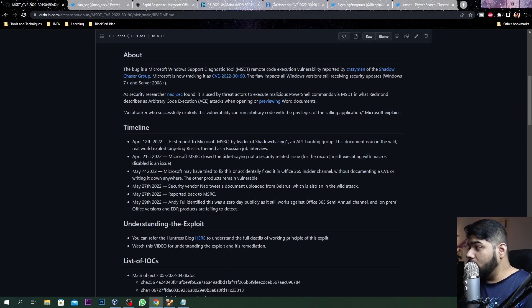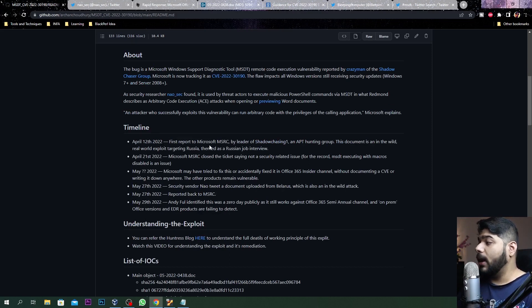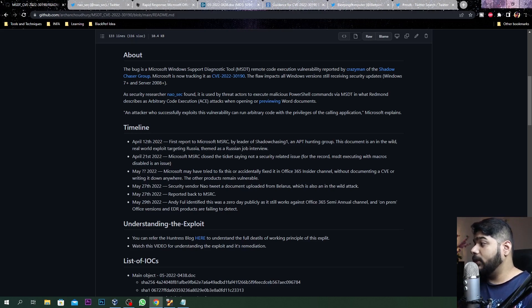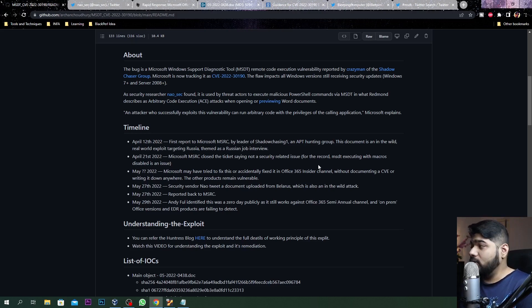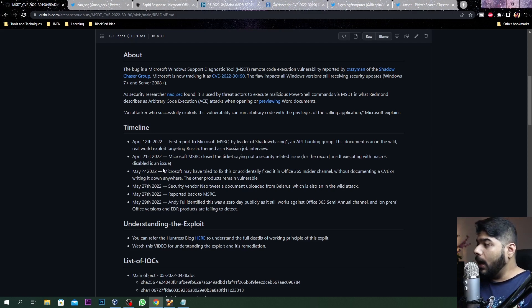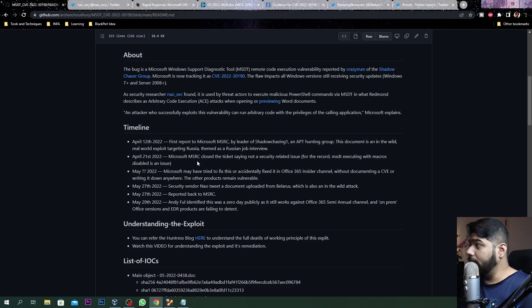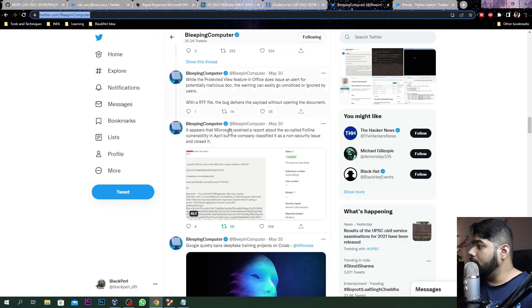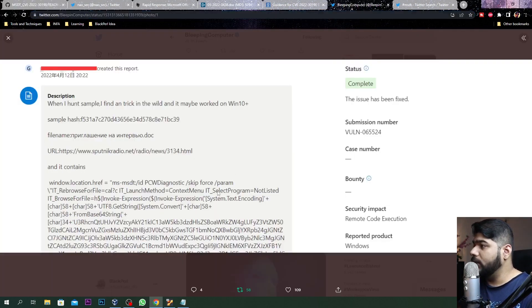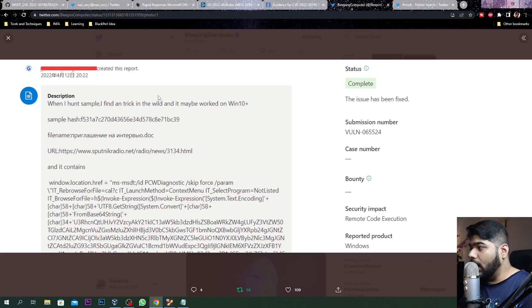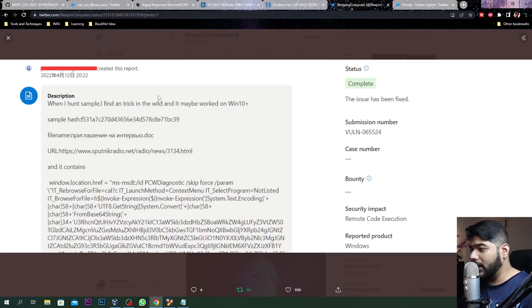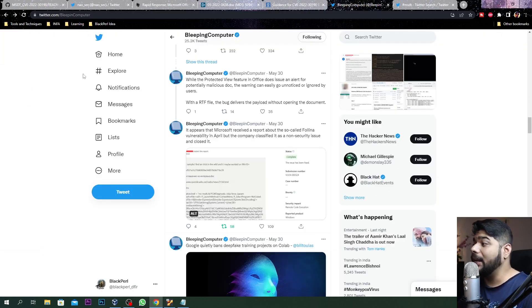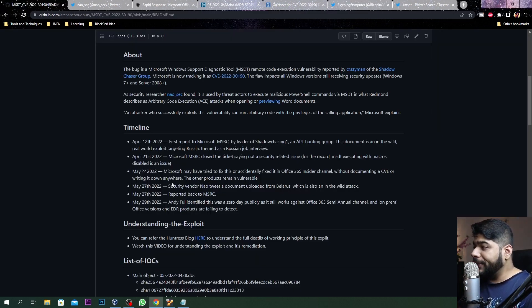There was a brief timeline about this particular issue. April 12, 2022 - this was first reported to the Microsoft team by Shadow Chasing, which was an APT hunting group. On April 21st, Microsoft closed this particular issue.